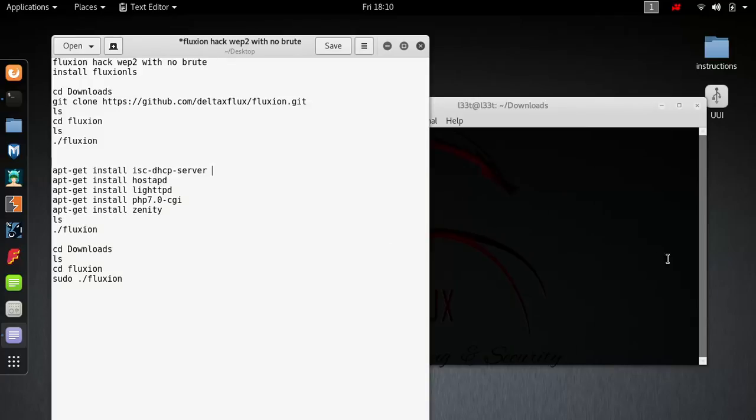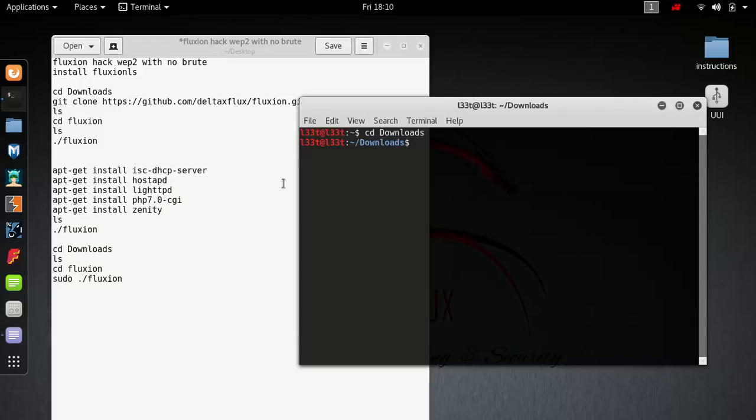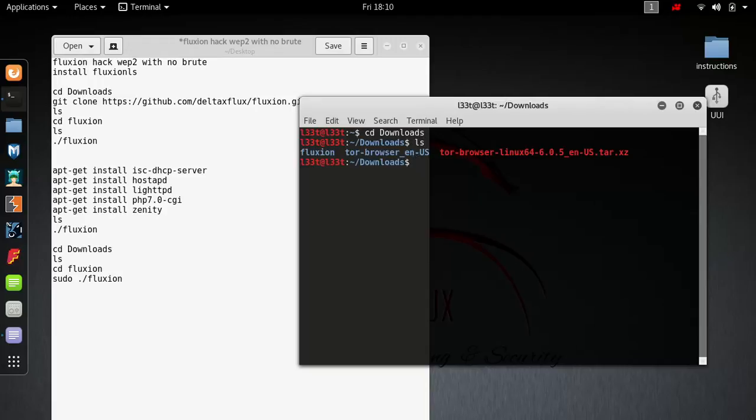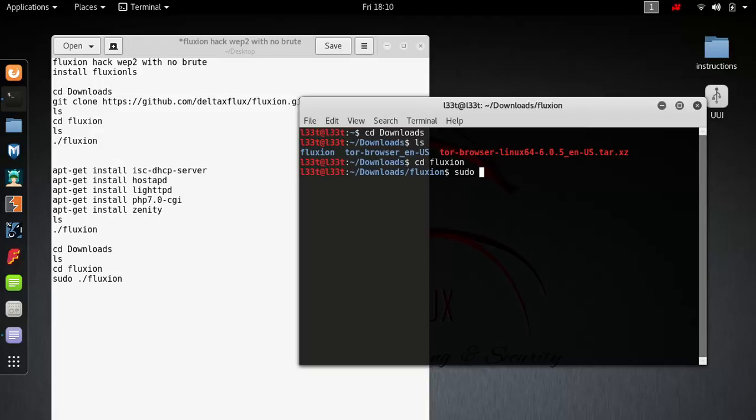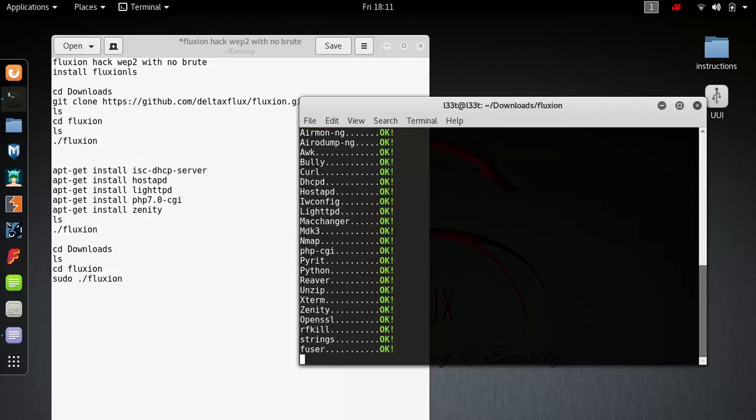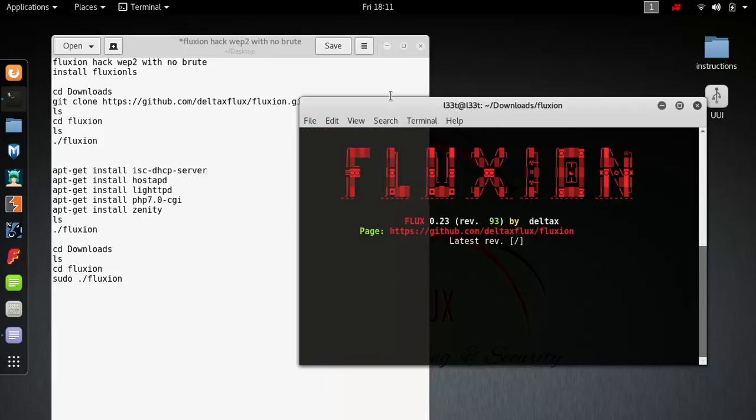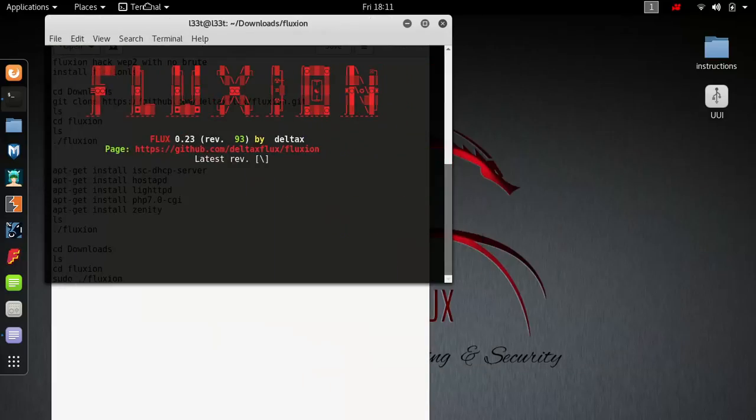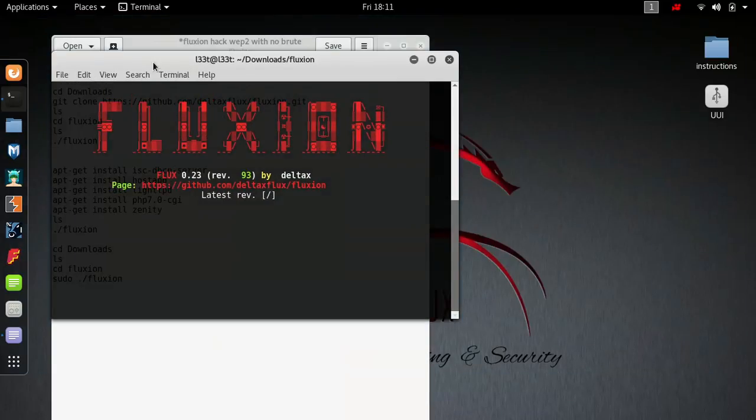Once it's installed, redirect to it. CD downloads, list everything, CD fluxion. Then we're gonna run the program with sudo because it is one of those programs. Then it loads.